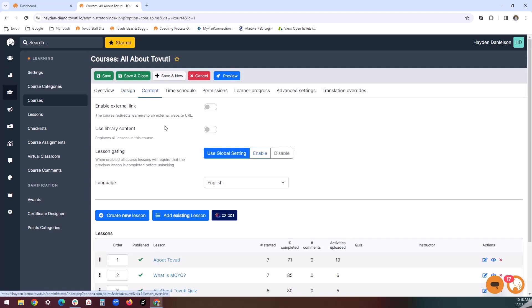Back up at the top, the content tab is where we can organize the lessons attached to our course. Think of lessons as like chapters of our course. In addition, if we need to send users to an outside resource through this course, we can enable an external link to get them there.